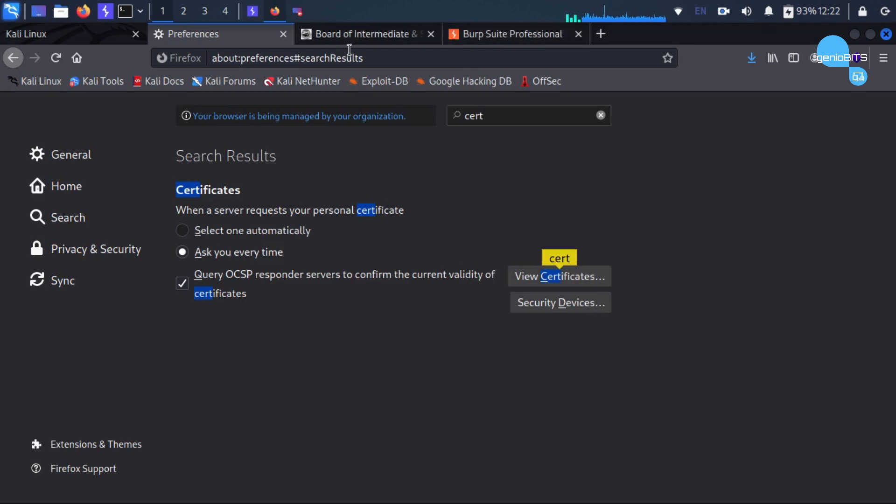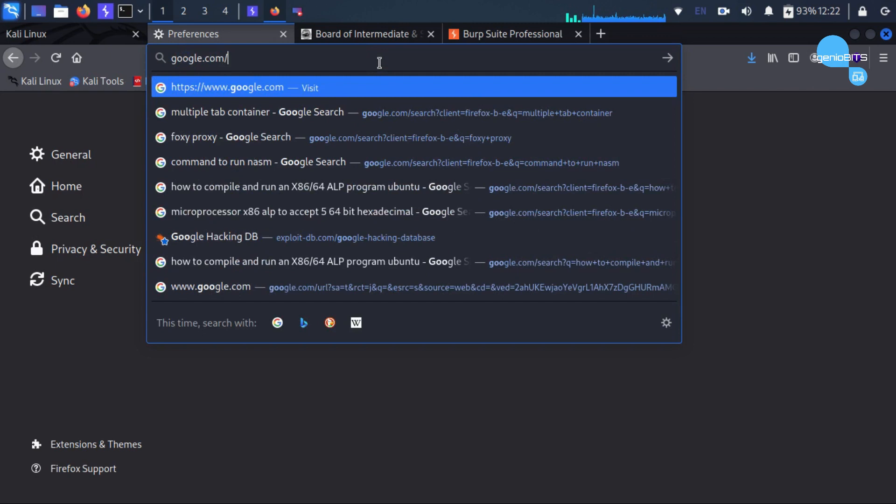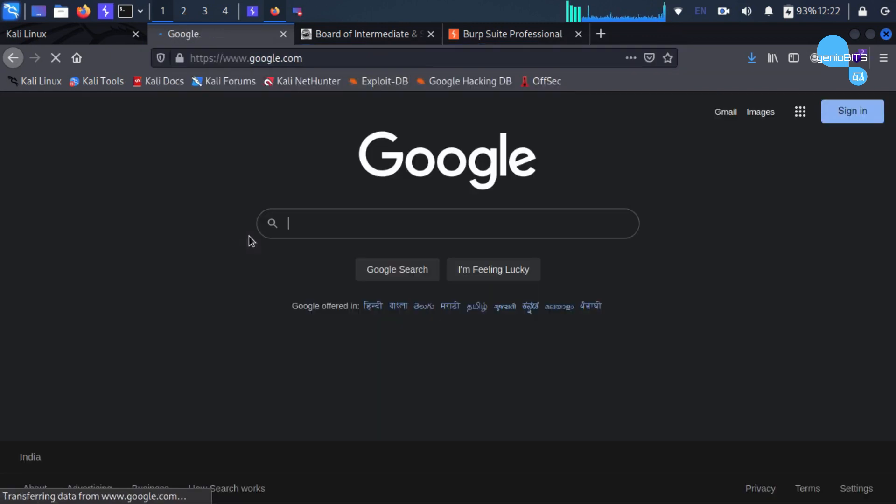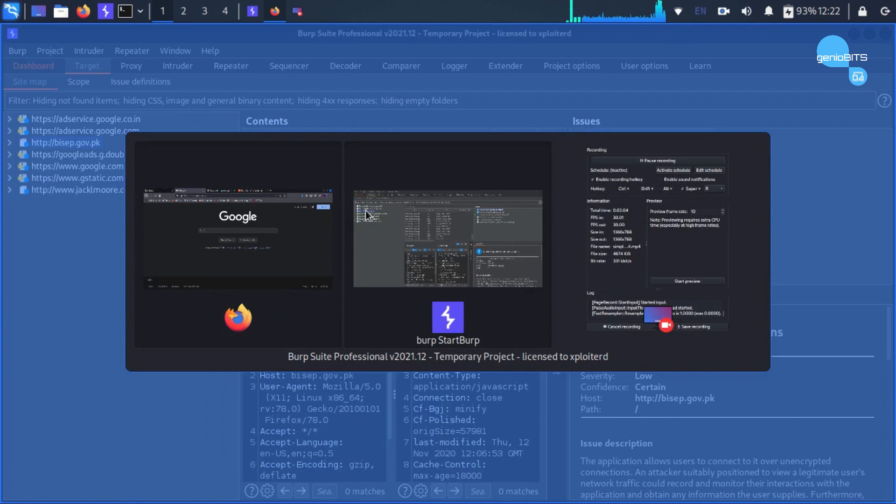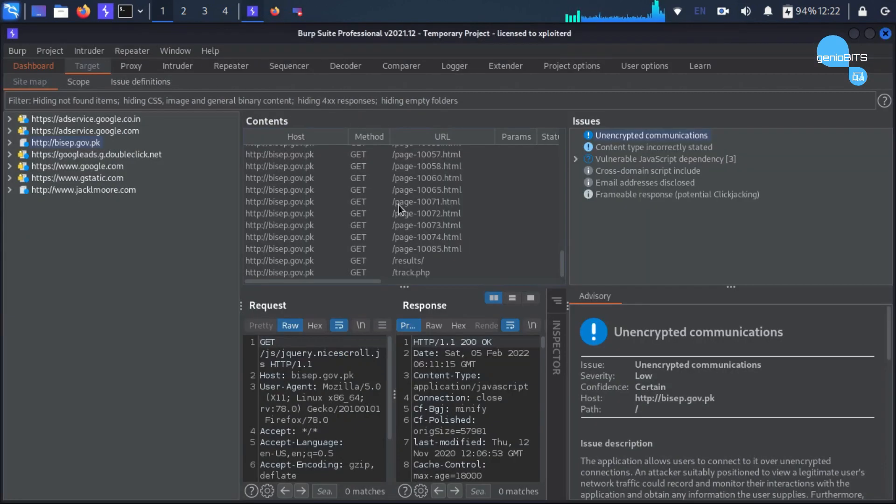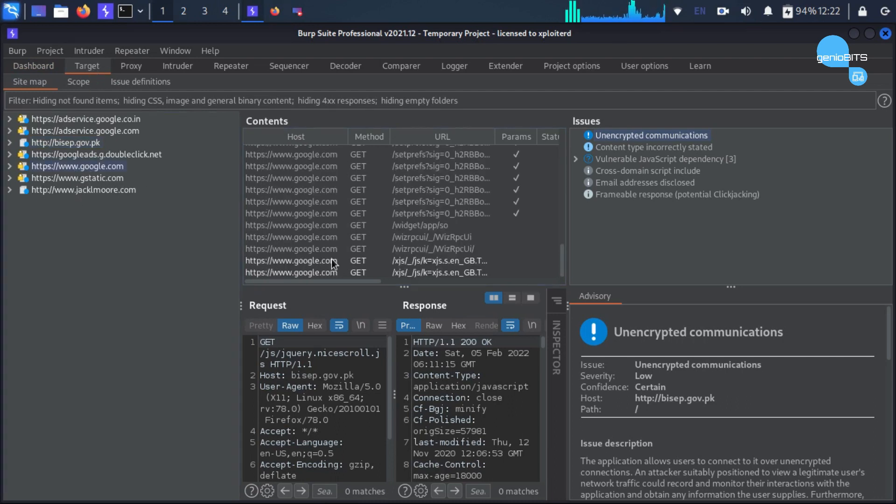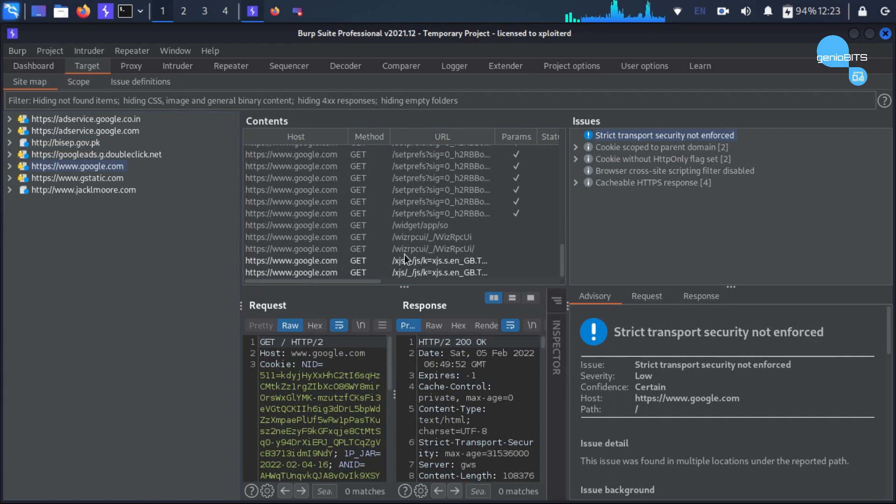Now we will try Google right back. We'll try google.com and as you can see HTTPS website and the website is stored in the target tab. So that's it for this video guys, see you in the next one, thank you.